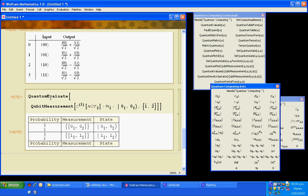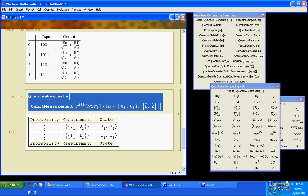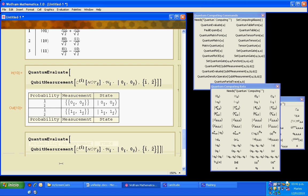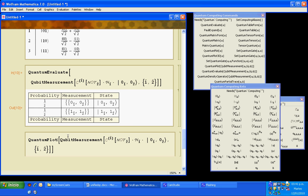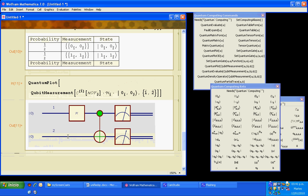If I replace quantum evaluate with quantum plot, we can see the circuit of the measurement that is being performed. Of course we can measure only one of the qubits.